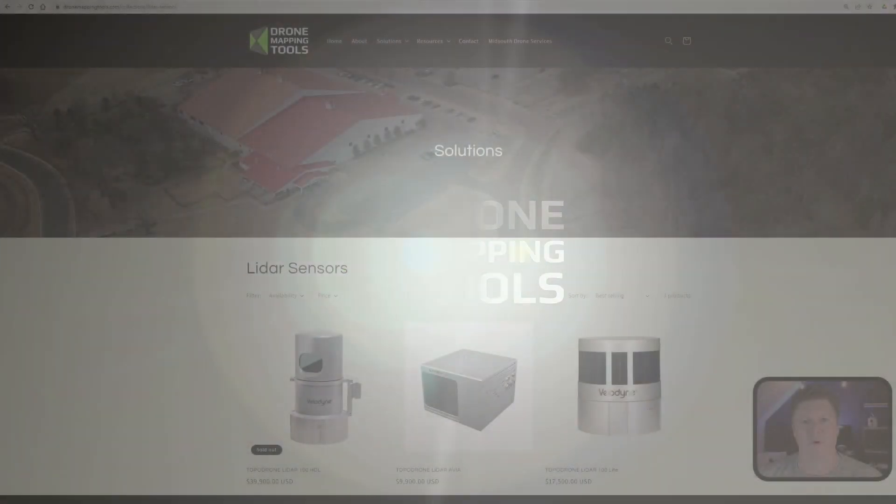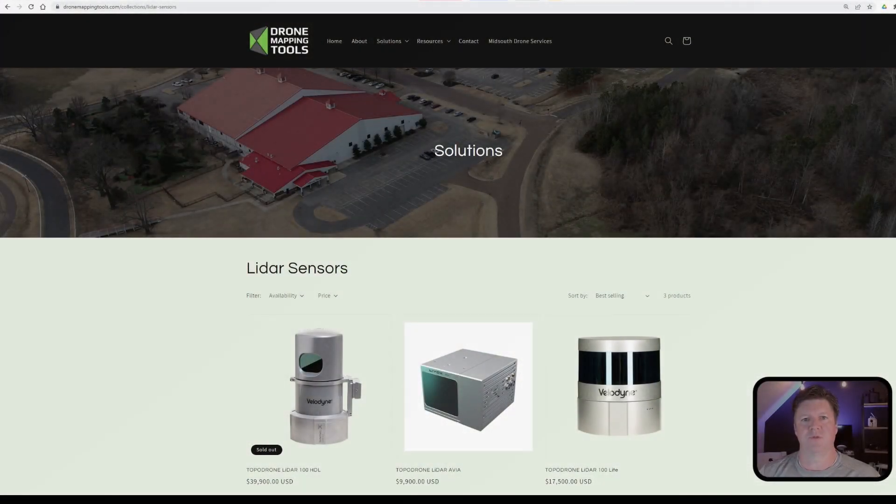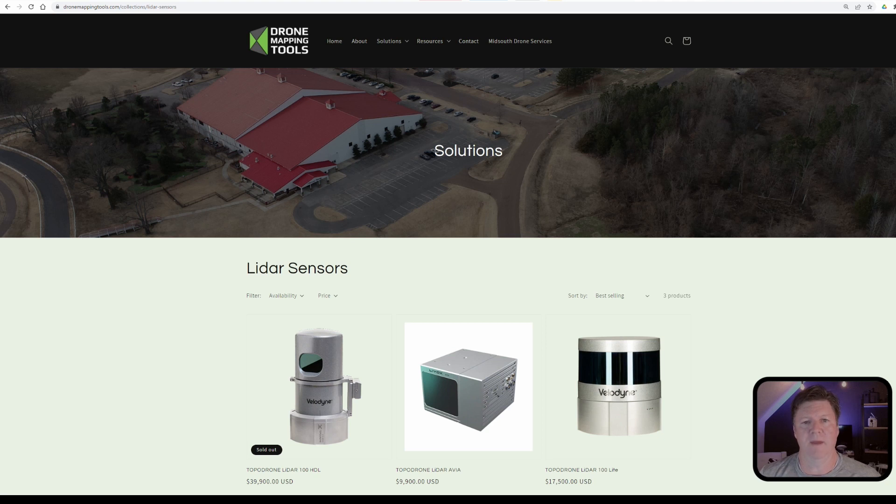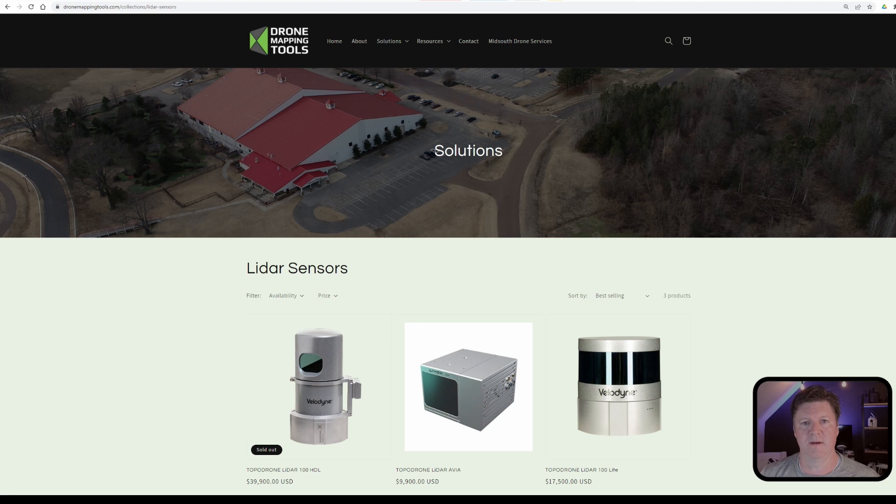Hey guys, Tim Durham with DroneMappingTools.com and in today's quick tip video I'm going to show you how to do a strip alignment in LiDAR 360.